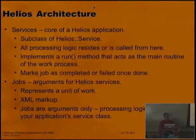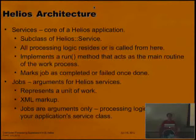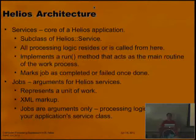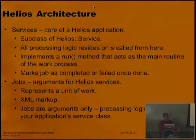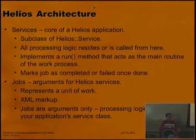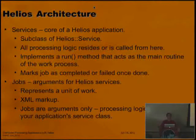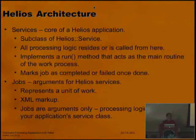In Helios architecture there are two basic concepts. There's the concept of services, which is the core of your Helios application — just a subclass of Helios service. There's a run method that you implement; that's the main method directing processing in your application. All the processing logic is either in the subclass or called from the subclass, so if you have a huge library of other routines you want to run, they don't have to be in the subclass.